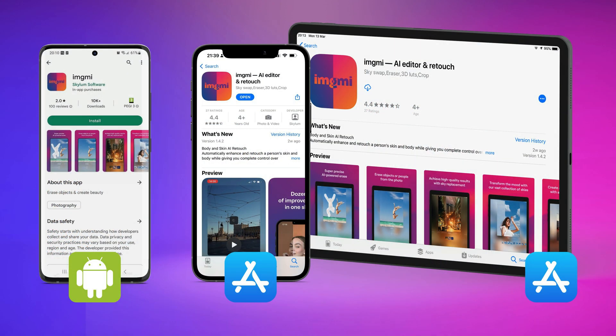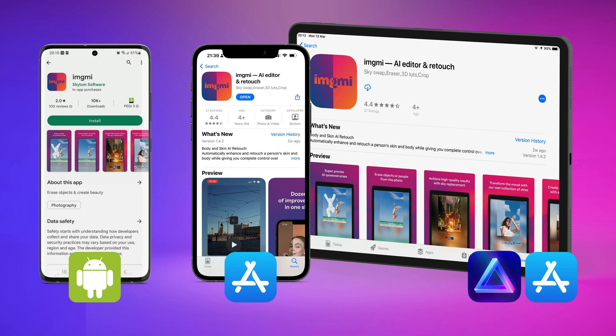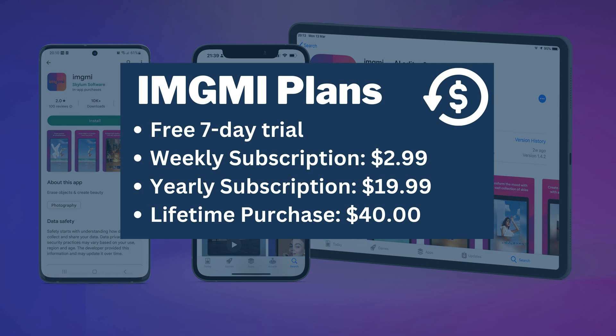Let's talk about how you can get the ImageMe app. The application can be downloaded from Google Play and App Store for Android, iPhone and iPad. It is available to try for free for 7 days, after which it can be purchased outright or subscribed with weekly and yearly plans available. Skylum also offers unique plans for customers who own one of their current photo editing software. The free 7-day trial is followed by a weekly subscription for $3, a yearly subscription for $20, or a lifetime purchase for $40.